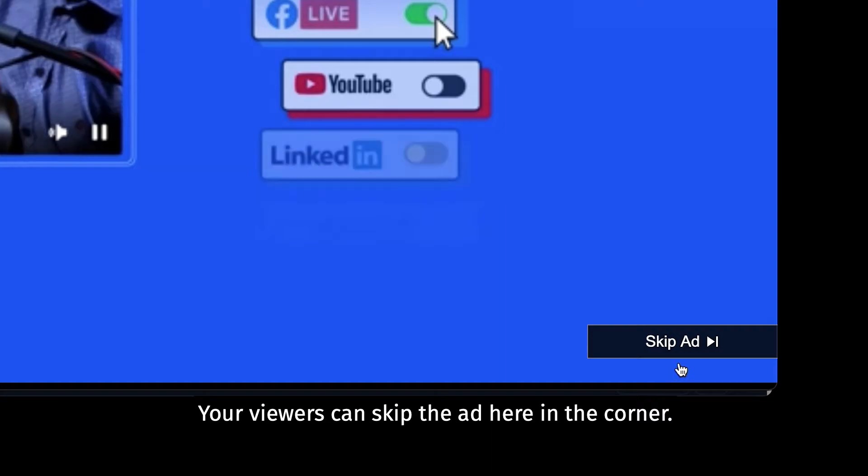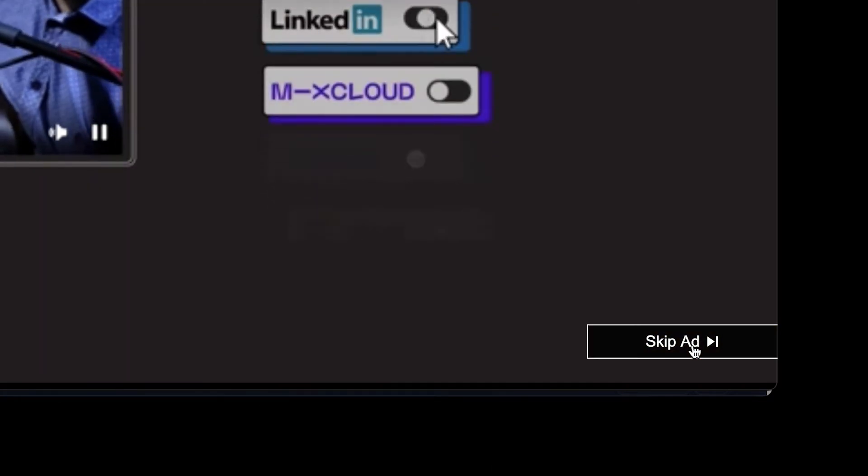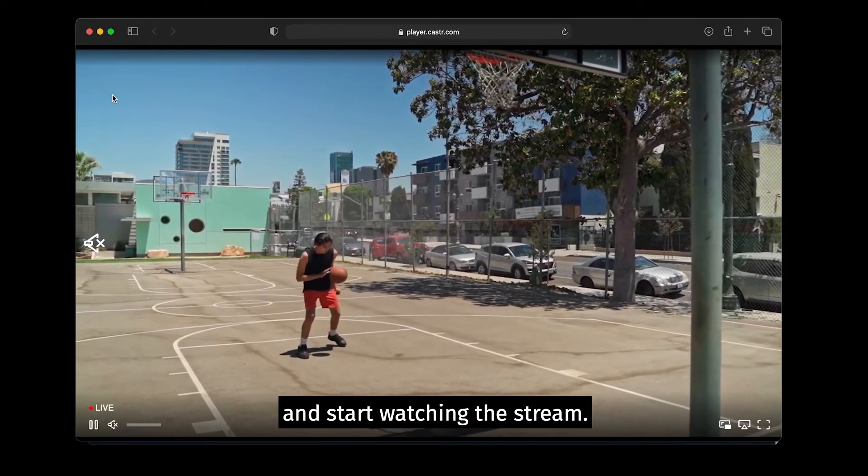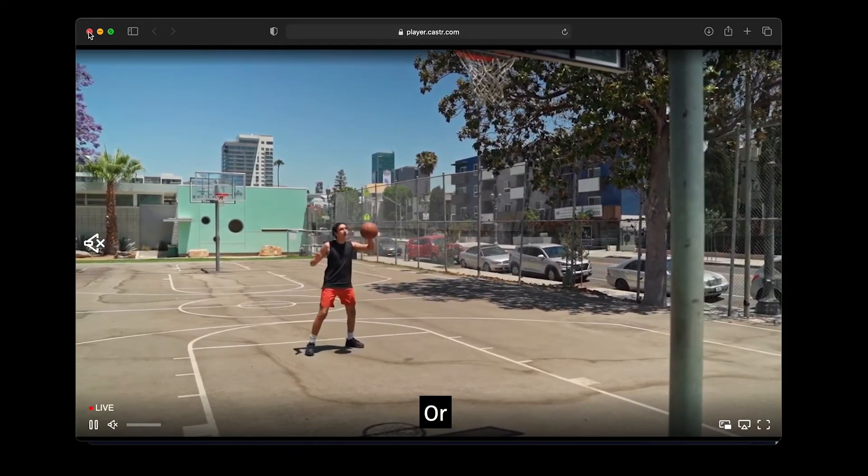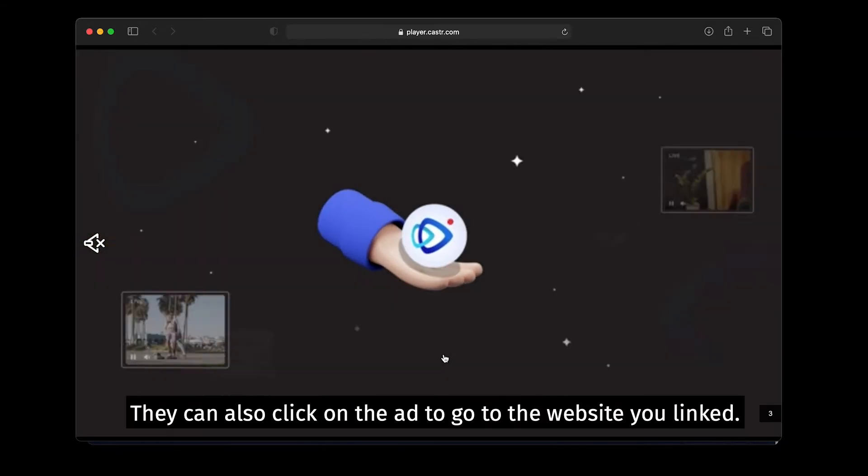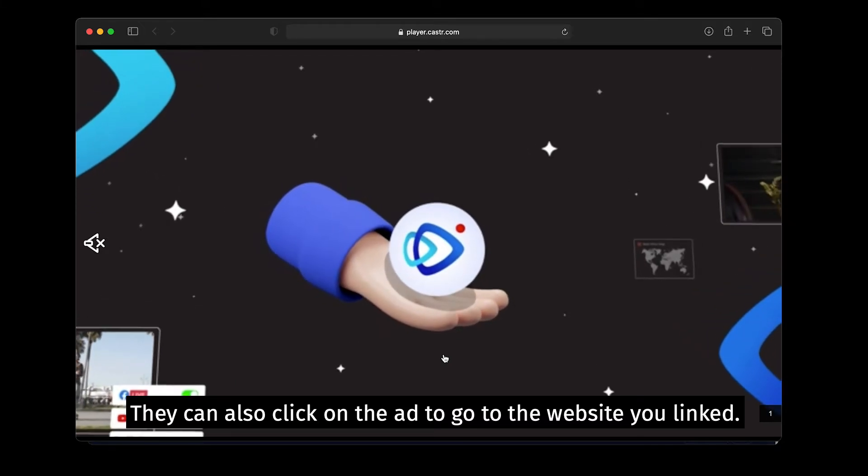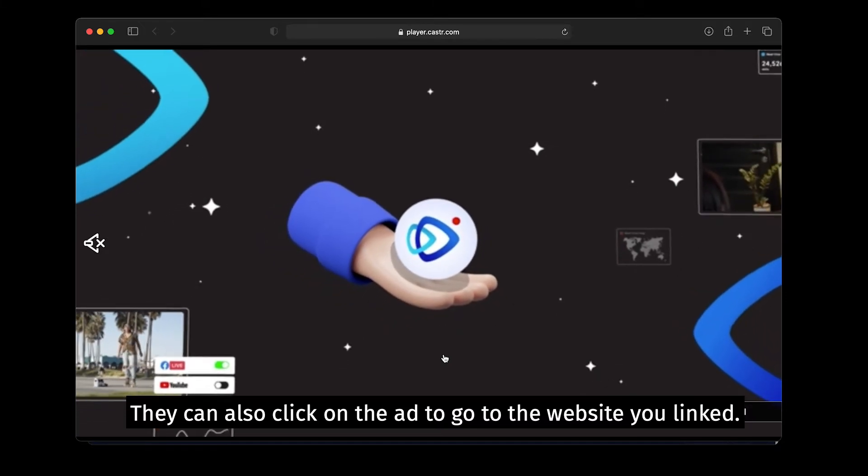Your viewers can skip the ad here in the corner and start watching the stream. Or, they can also click on the ad to go to the website you linked.